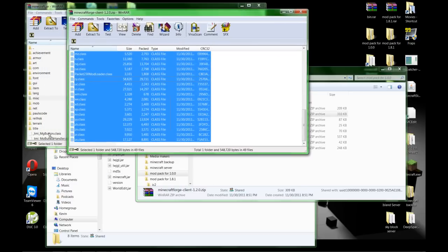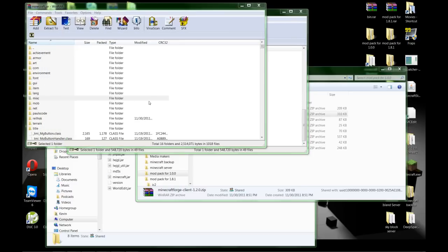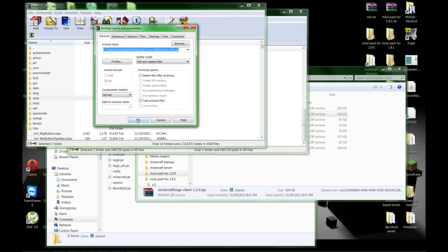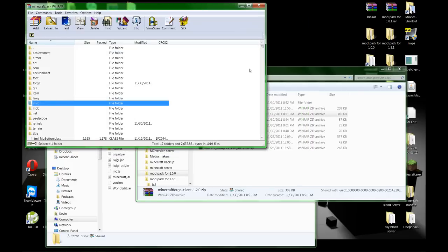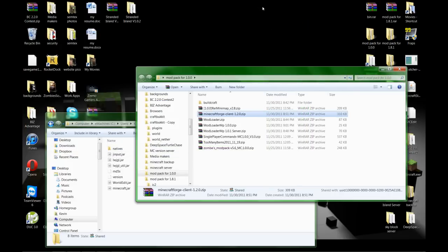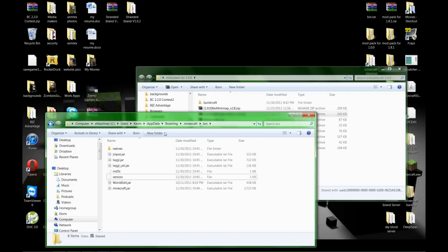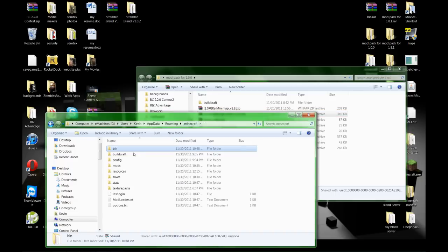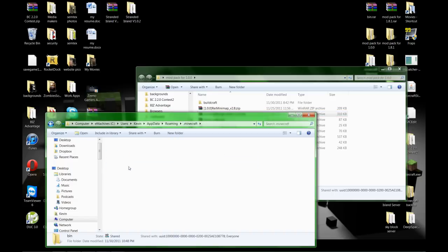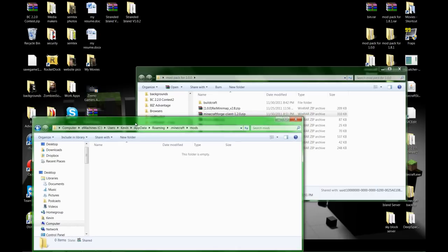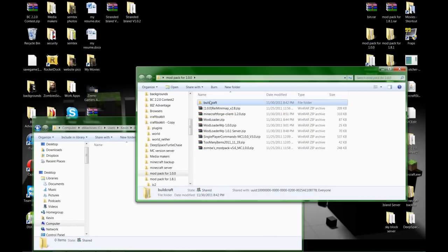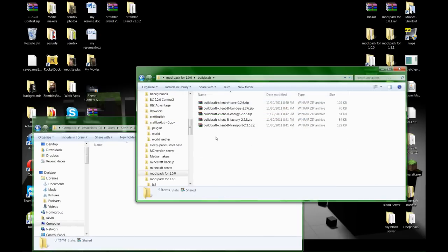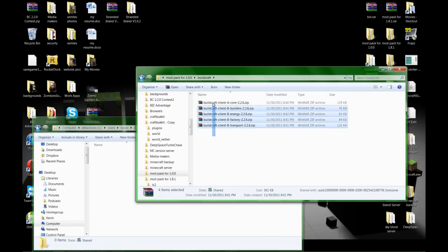And drop that in there. Okay, close that out. Close out your minecraft.jar. Go back to your dot Minecraft folder, you should have a mods folder now. Click on mods and this is where you're going to put your BuildCraft.